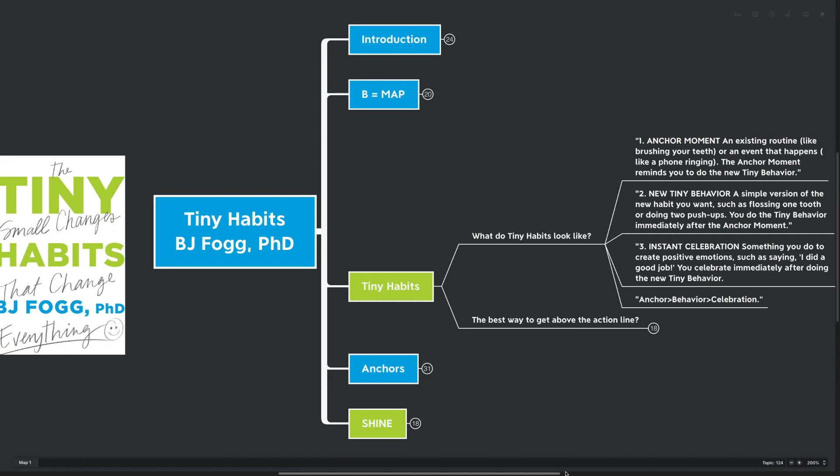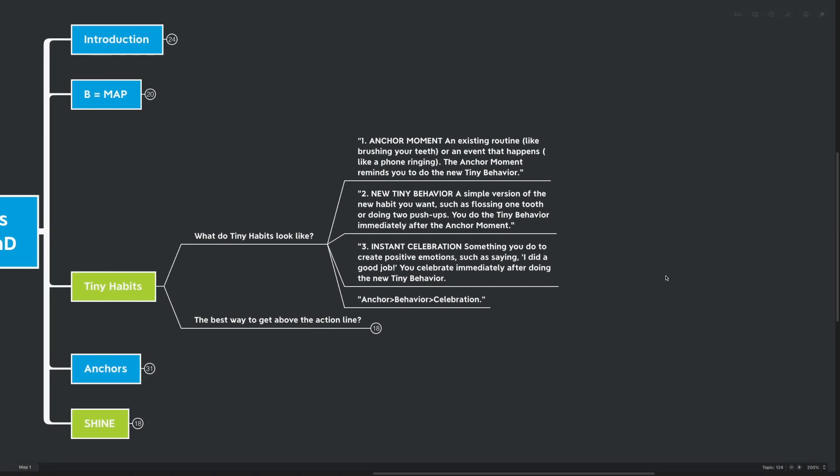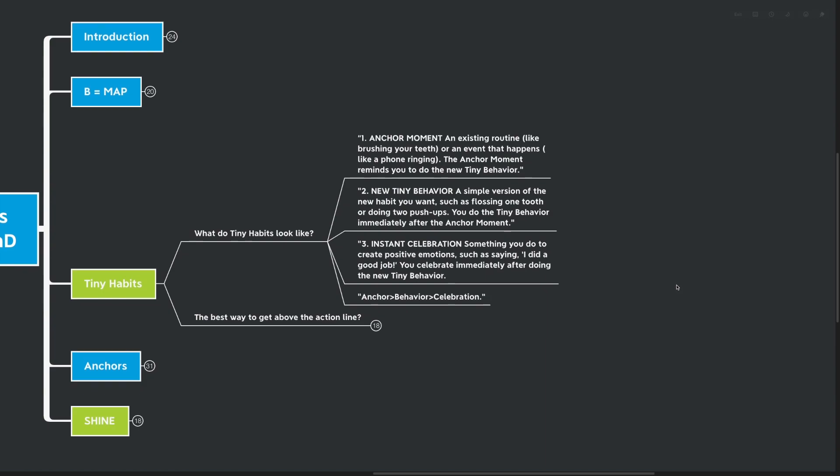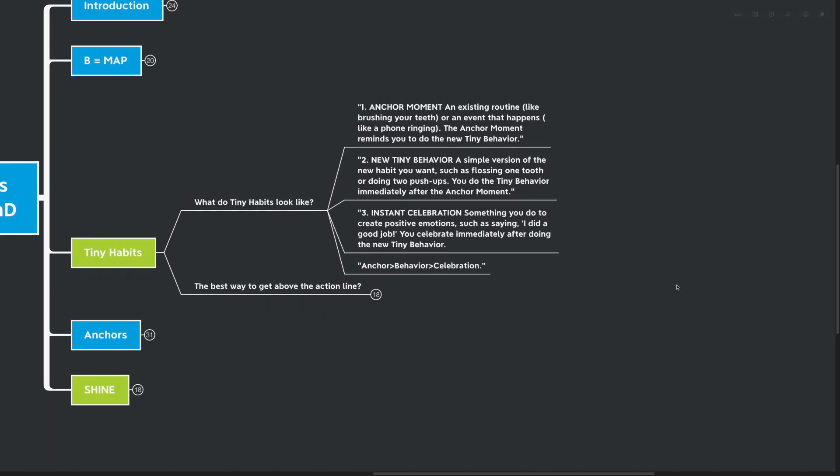Number one, we need an anchor moment, an existing routine like brushing our teeth, or an event that happens like a phone ringing. The anchor moment reminds us to do the behavior that we've set out to do, this new tiny behavior. Step number two is we need a new tiny behavior, a simple version of the new habit that we want, such as just flossing one tooth or doing two push-ups. You can do the tiny behavior immediately after the anchor moment.